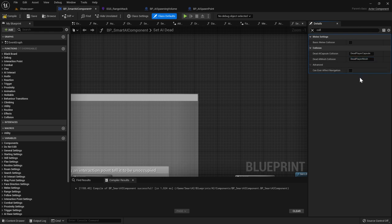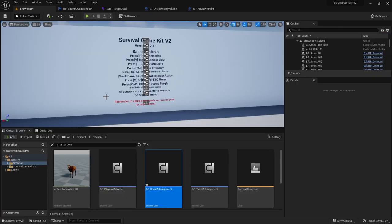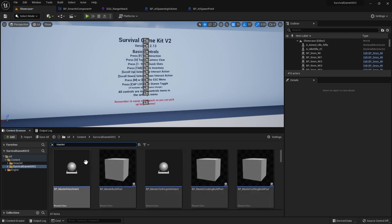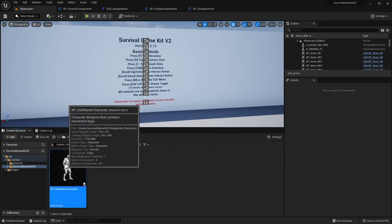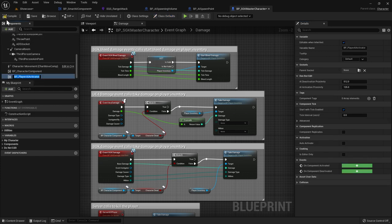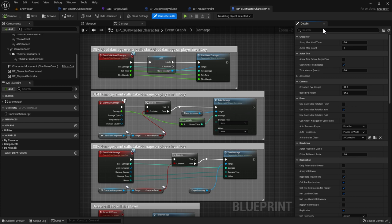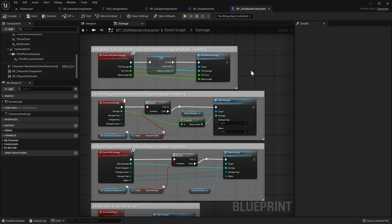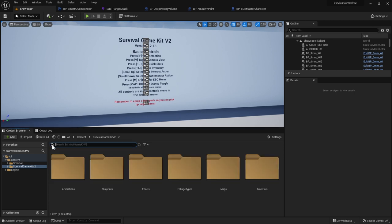Go back to the content browser, select the Survival Game Kit folder, search for Master Character, and open it up. In Components, click Add and search for Player Activator. Compile. Then go to Class Defaults, search for Tag, and add two new tags: AI (all caps) and Player (capital P). Compile and save.